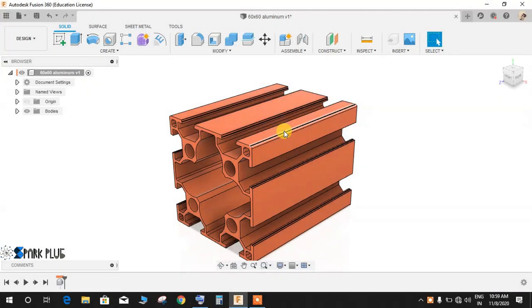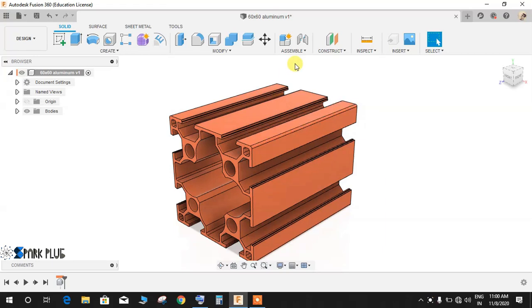Hey guys and welcome back to another video of Spark Plugs. In this video, I'm going to show you a very special command that I have been waiting for very long in Fusion 360: the command to remove a particular face or a particular feature from a pre-existing body without altering the timeline.